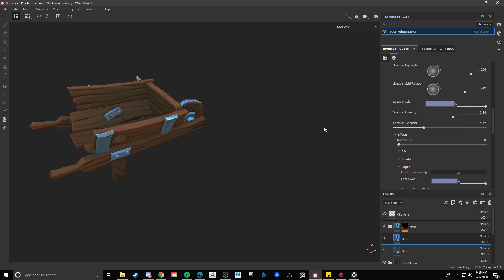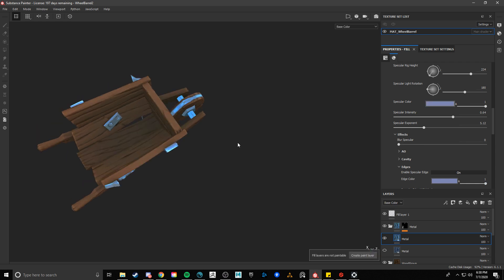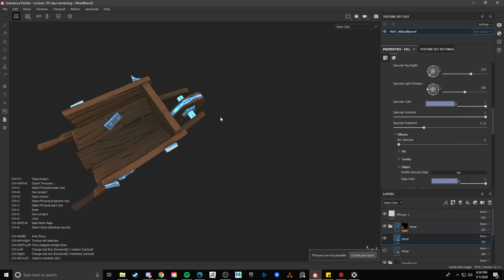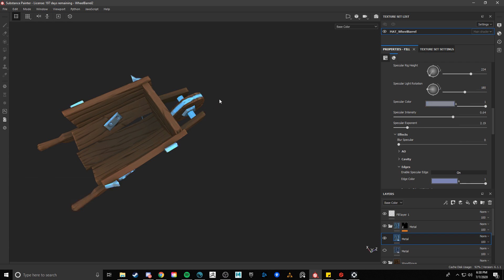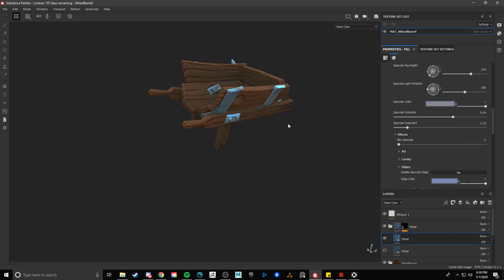So I actually liked what that ended up doing right there. Yeah, that's like crazy blown out. Let's stick with this. I can always add more color if I need to. So let's export it.